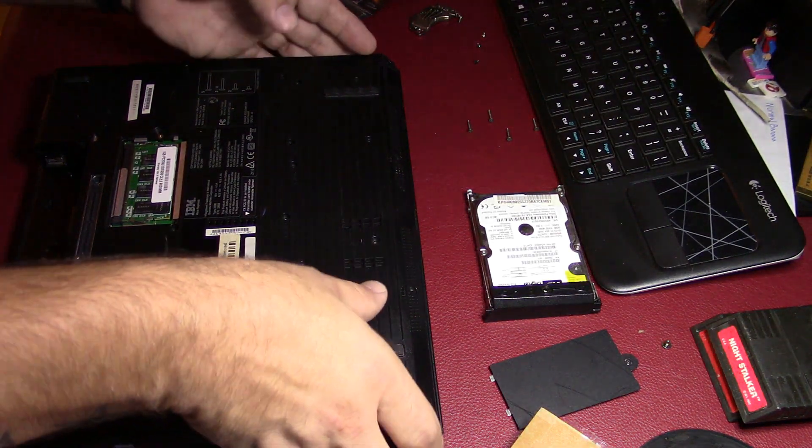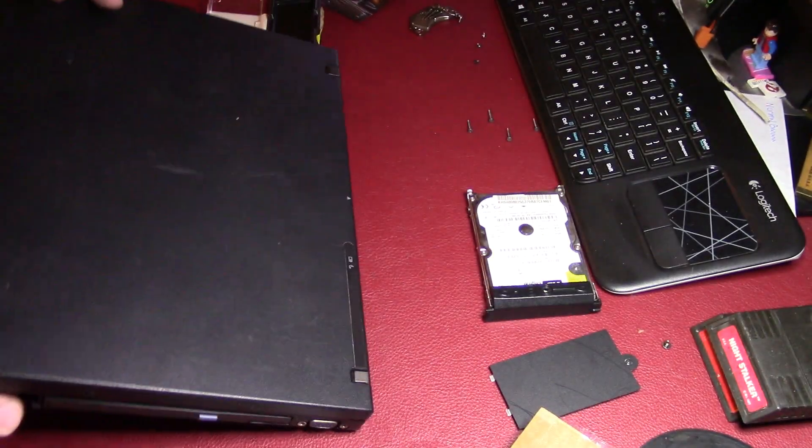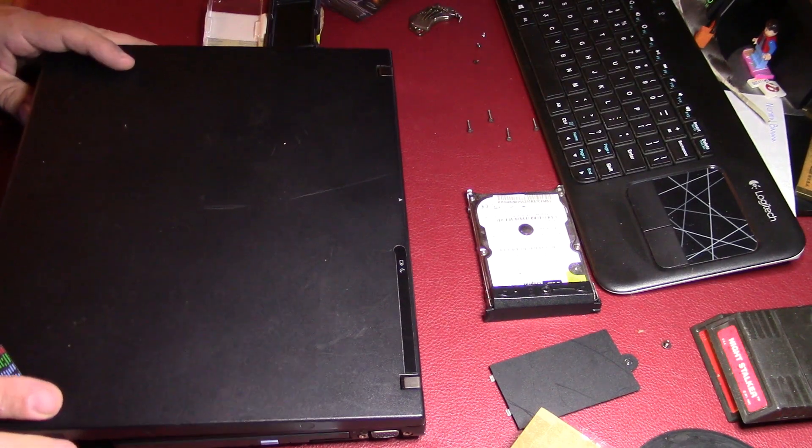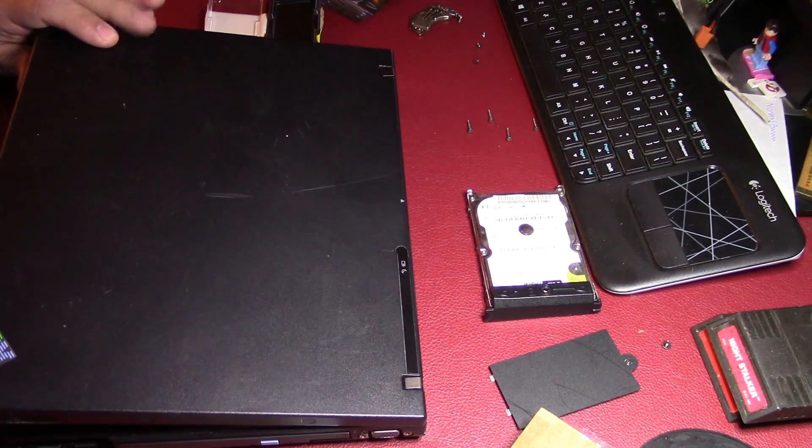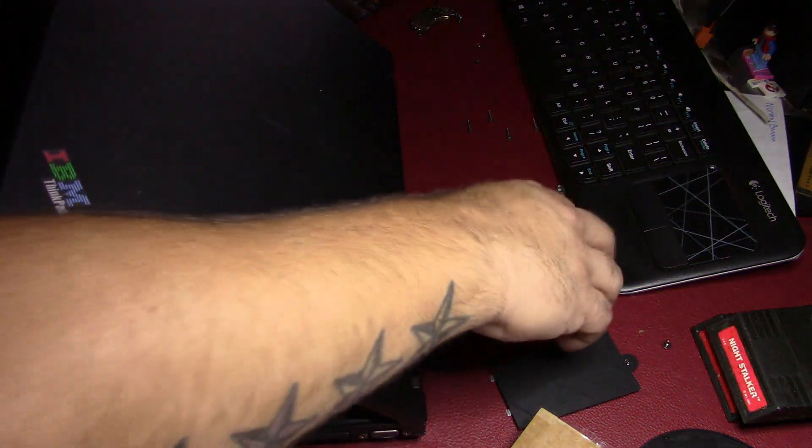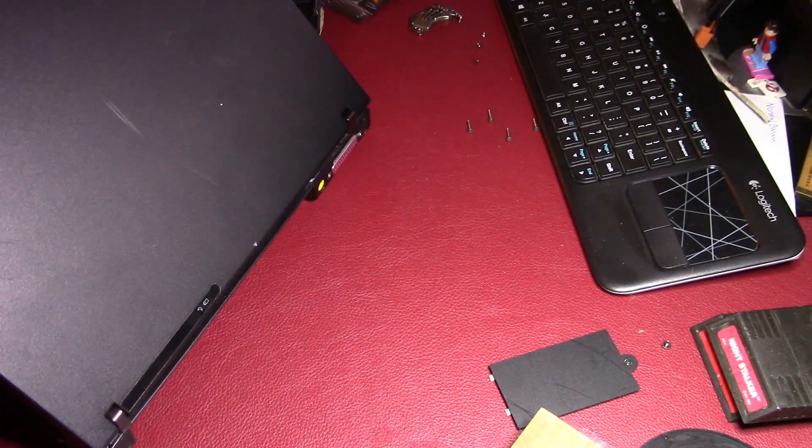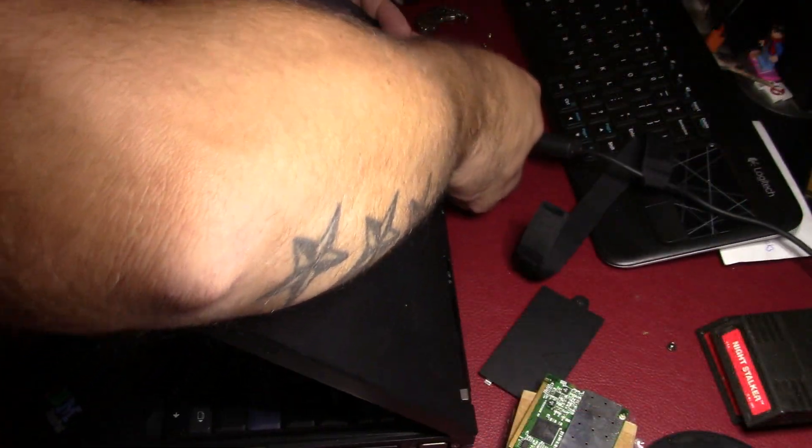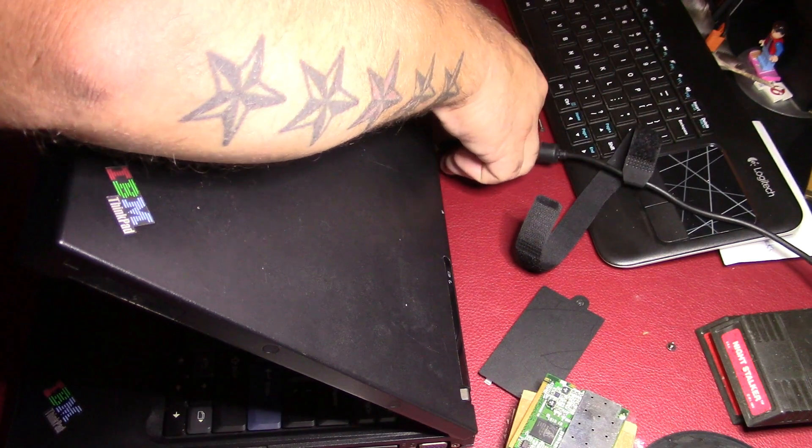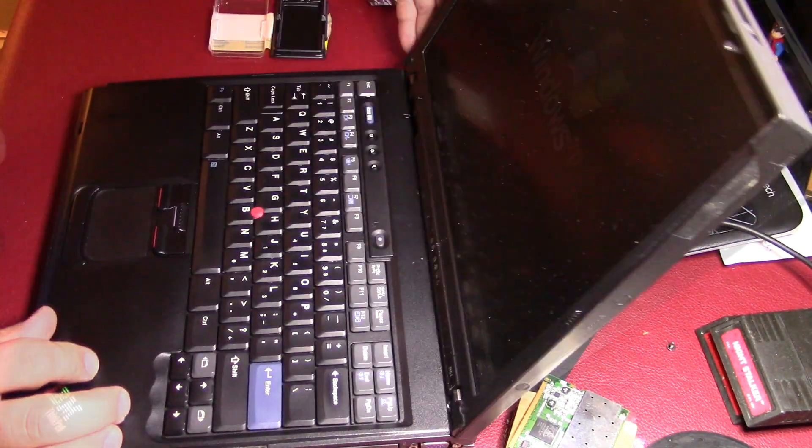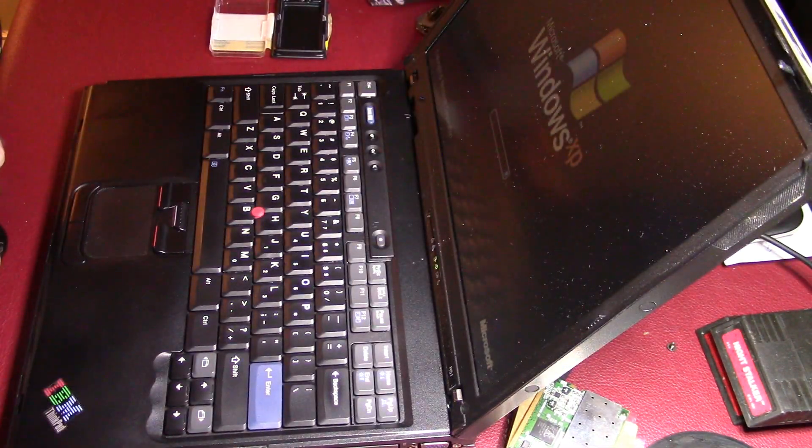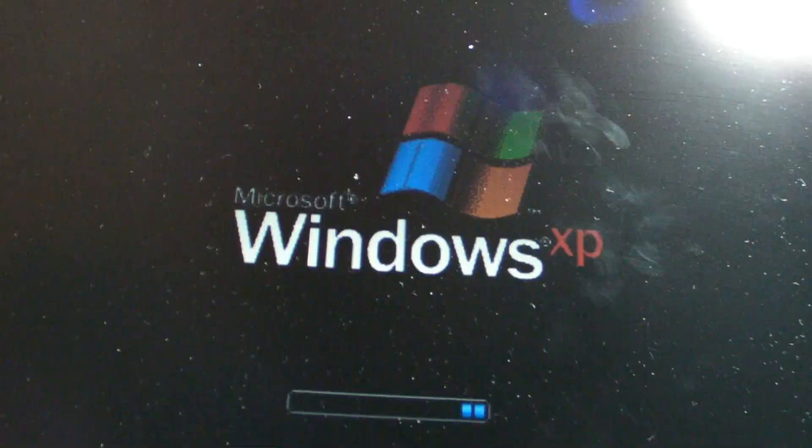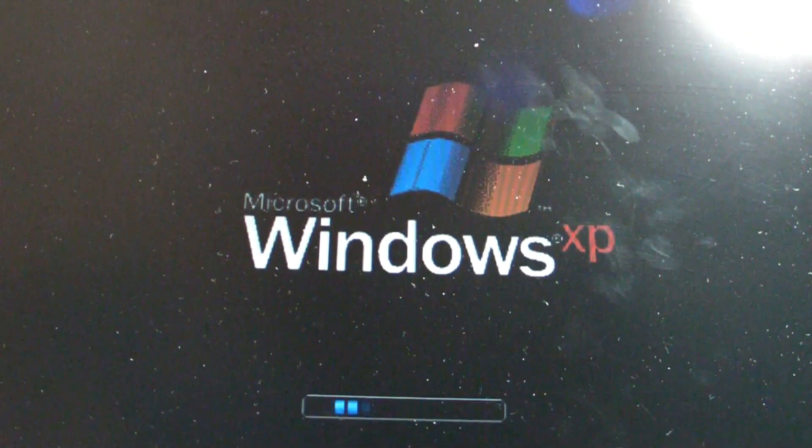So we'll get this other, the old hard drive to put back in. And the battery. We've got XP loading now. Sorry for the weird lighting. I don't really have great lights in here yet.